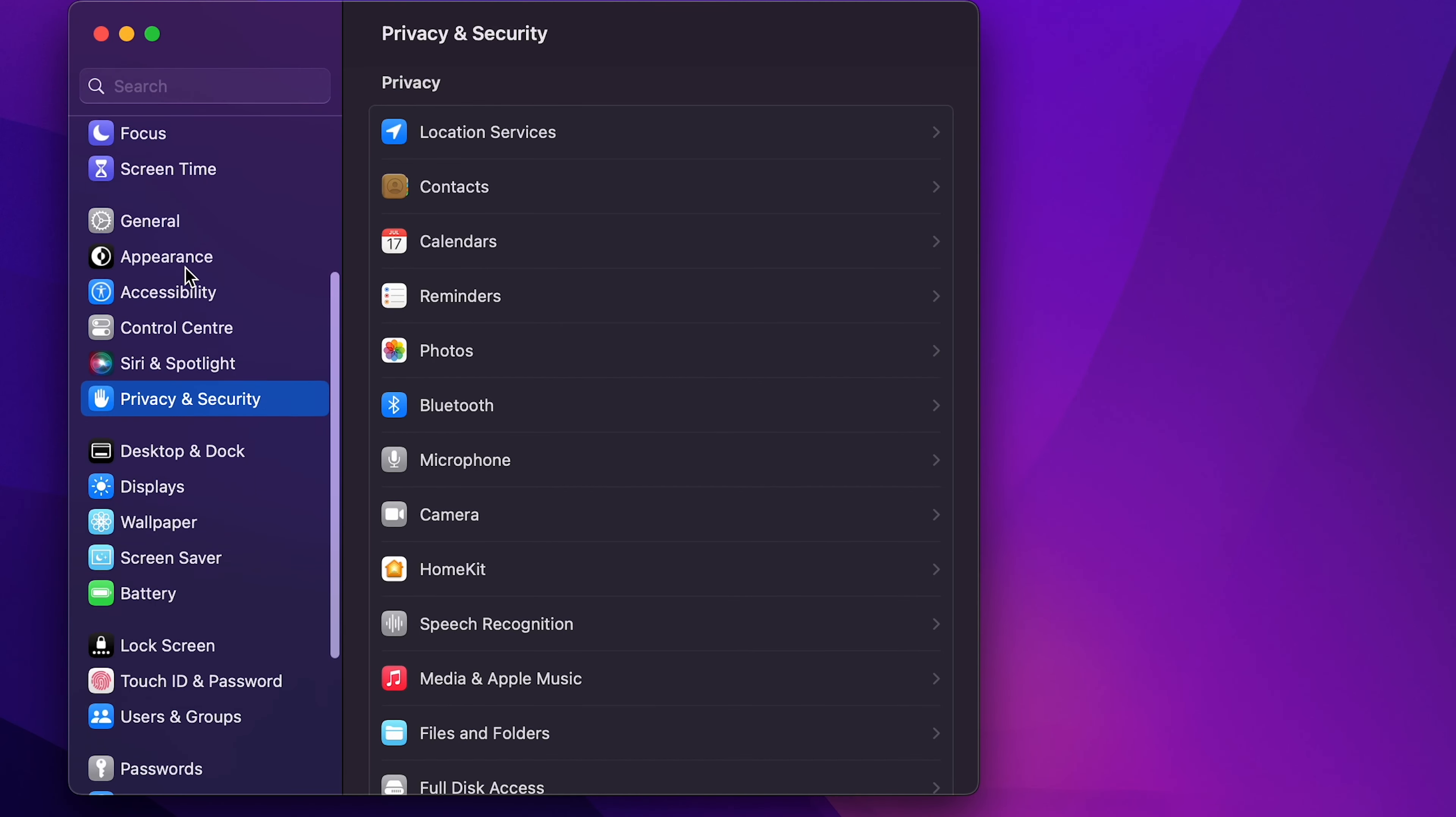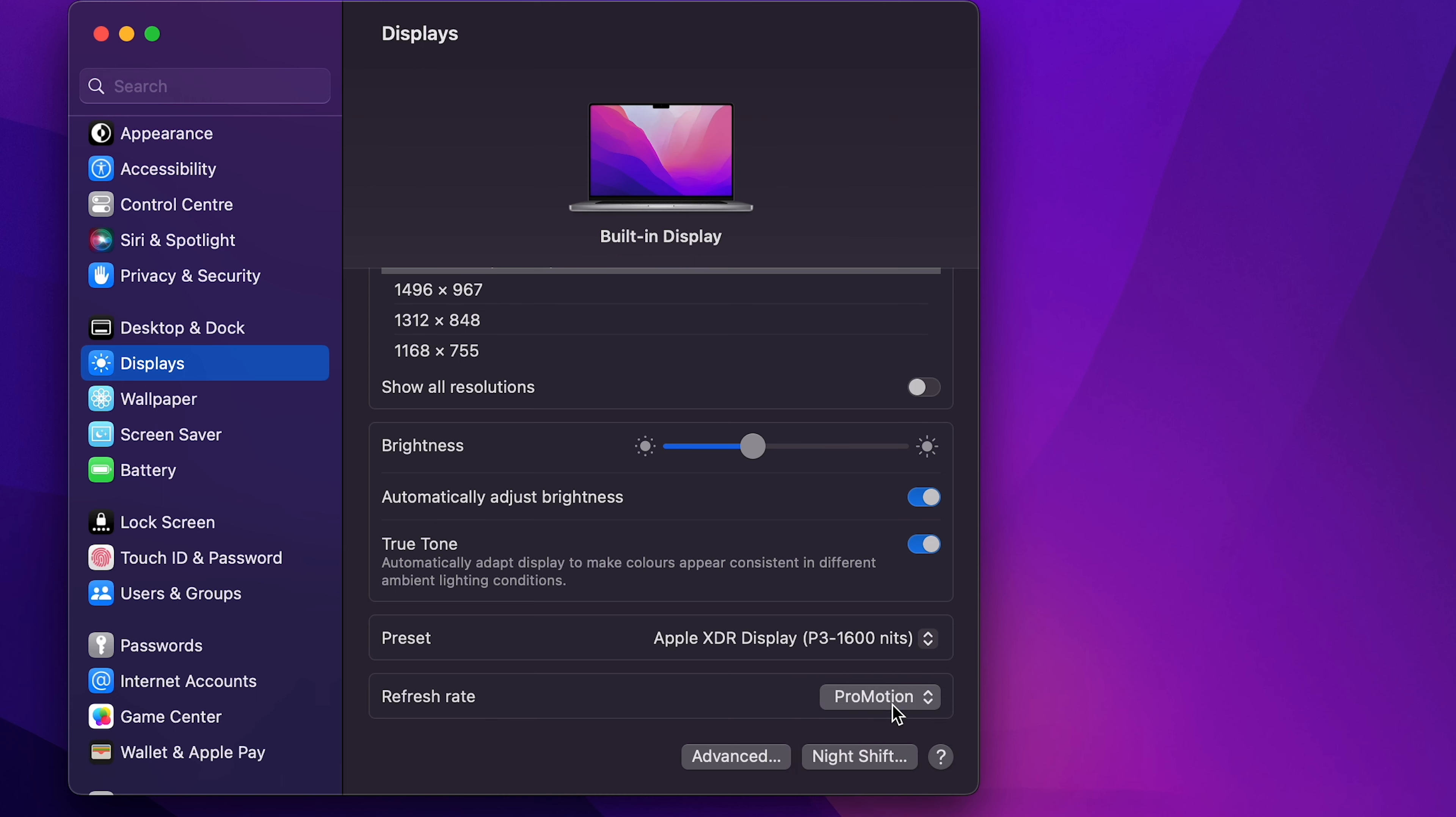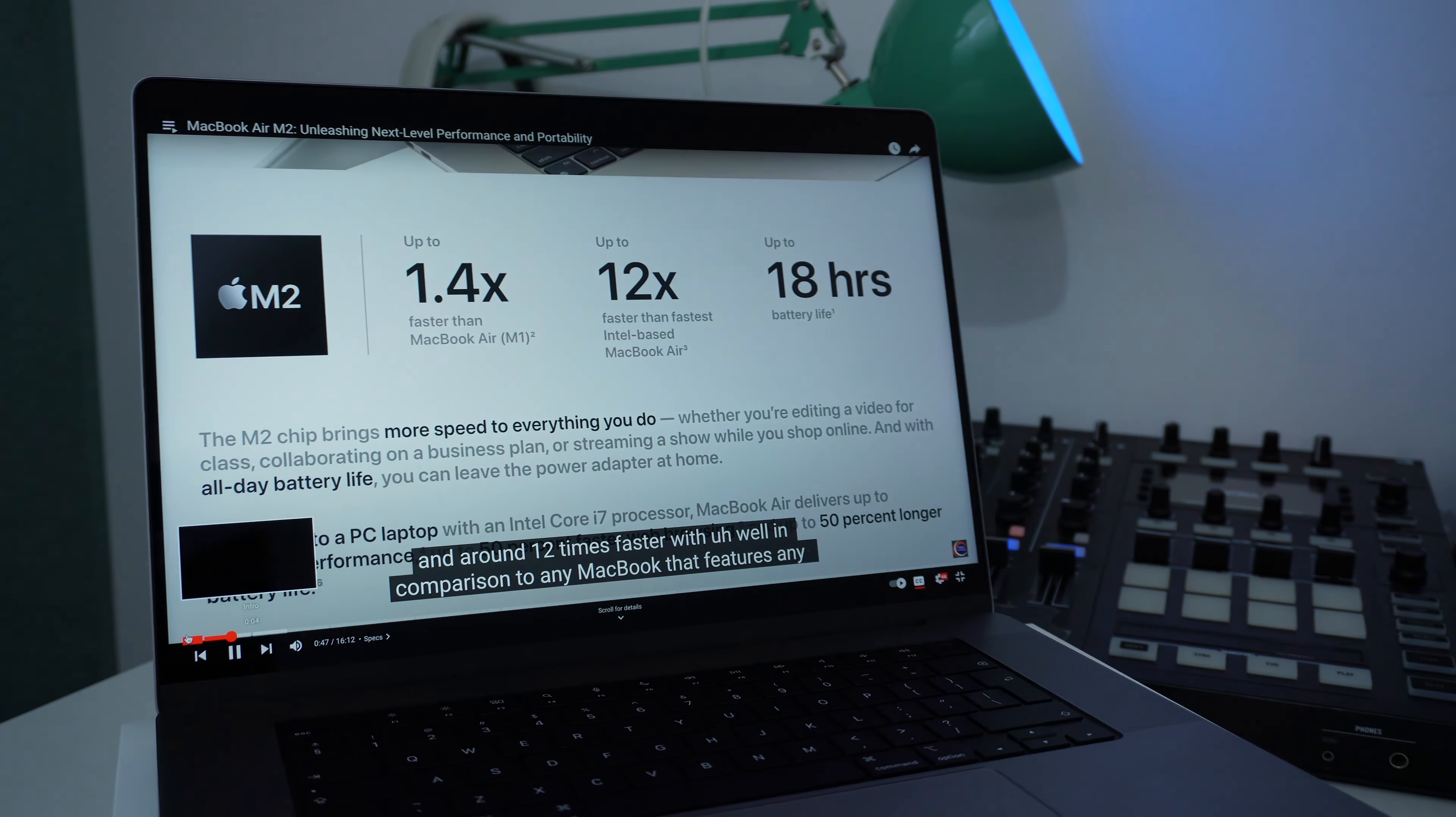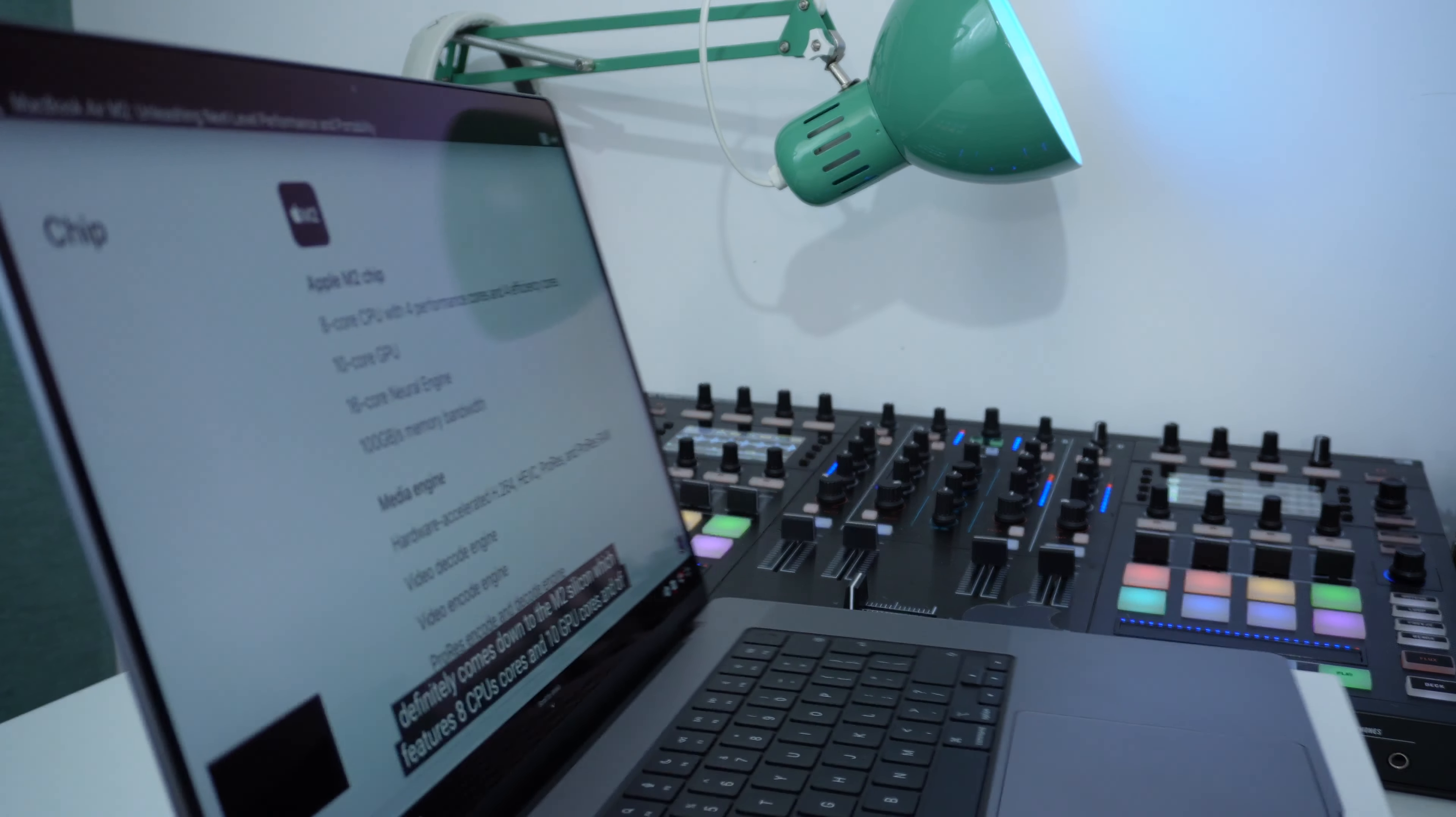A very nice thing about the screen is definitely its refresh rate. You have your ProMotion technology which is adaptive. That means it can drop down to 1 hertz whenever you are reading text to conserve the battery and maintain the efficiency, but it can also go up to 120 hertz. There are some fixed rates as well like 47.95, 48, 50, 59, and 60 hertz if you want to go with that. If you want to leave it on auto then definitely it's going to do its best to represent whatever use case you throw at it.